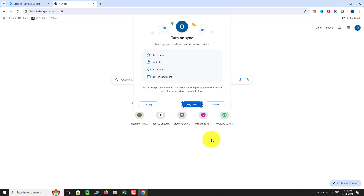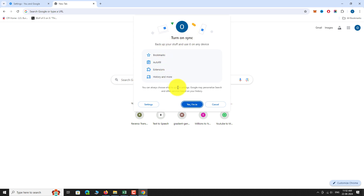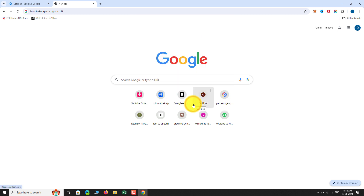A window pops up on your screen. Click Yes, I am in to turn it on. That's it — your Google account is now synced to Google Chrome.